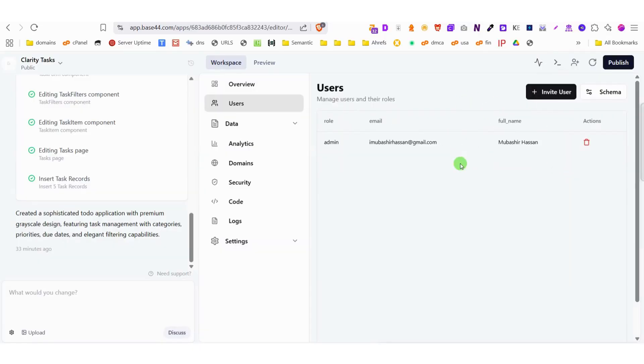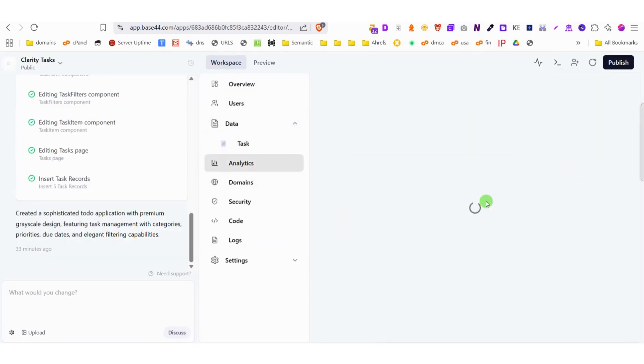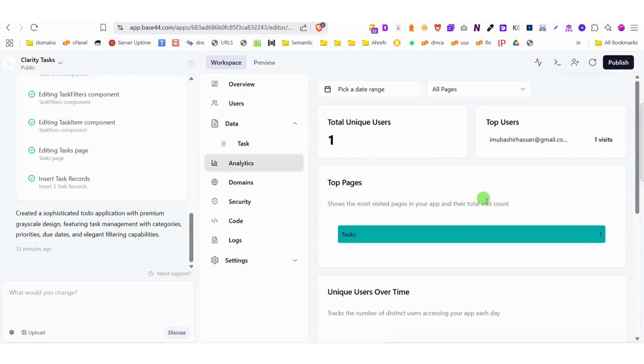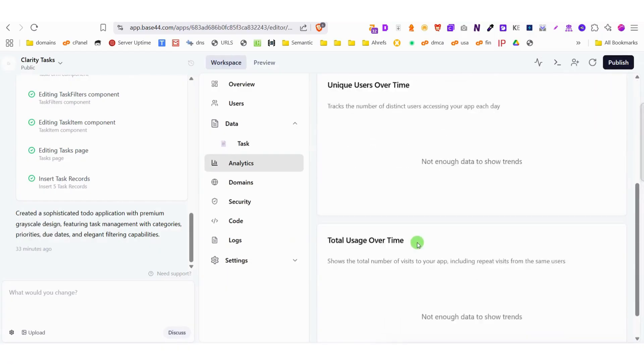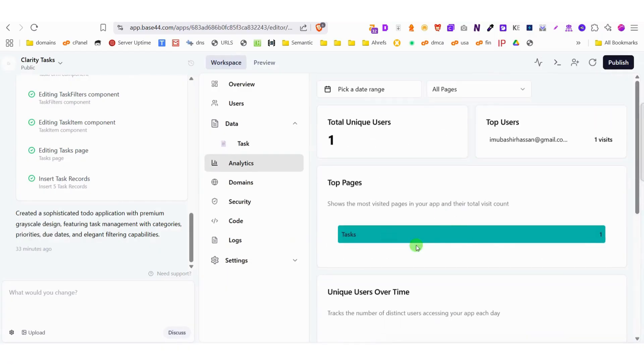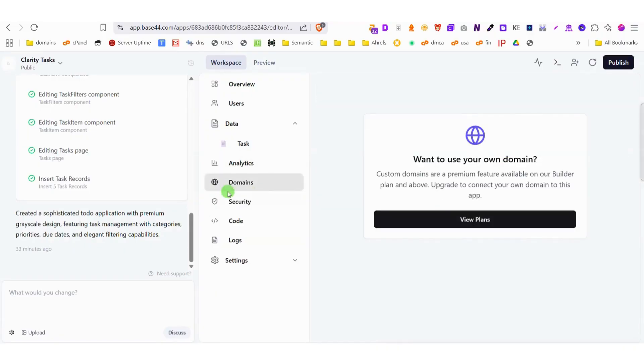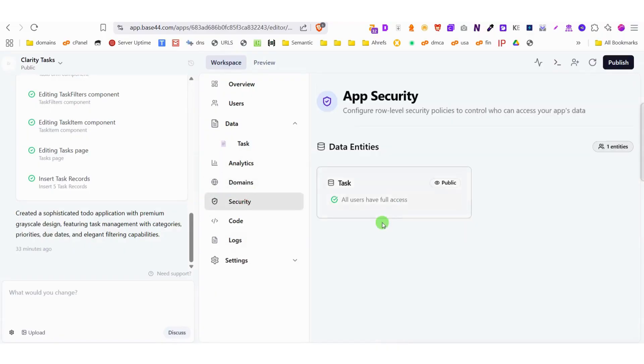Within this robust system, you have complete control to manage all the apps you create, organize your users through a comprehensive admin panel, and track detailed analytics showing exactly how many visitors are coming to your site and how they're interacting with your content.